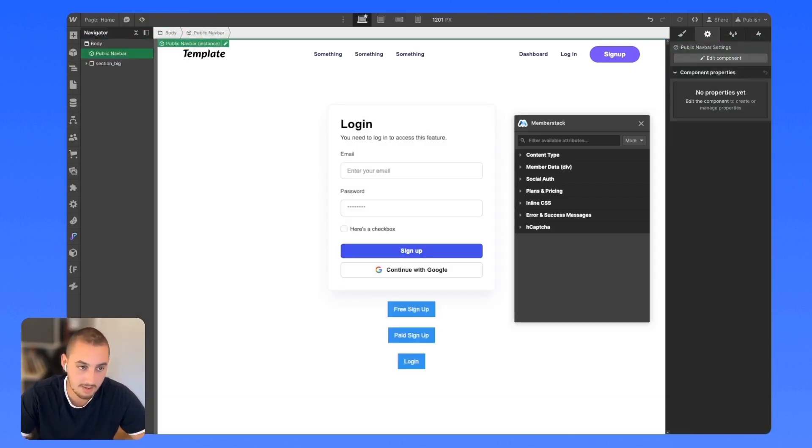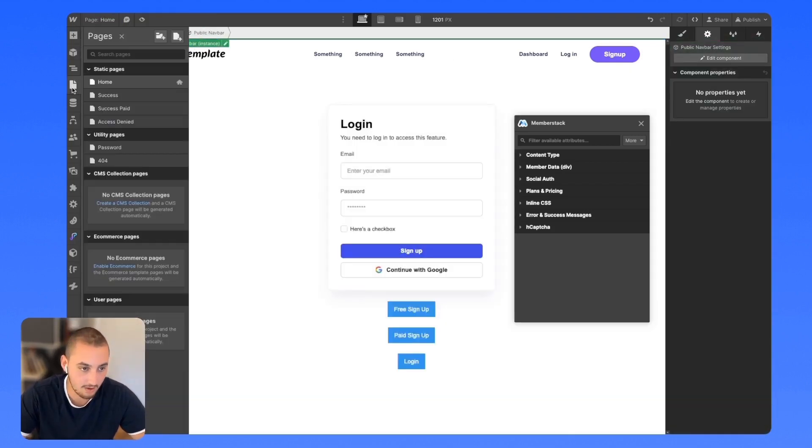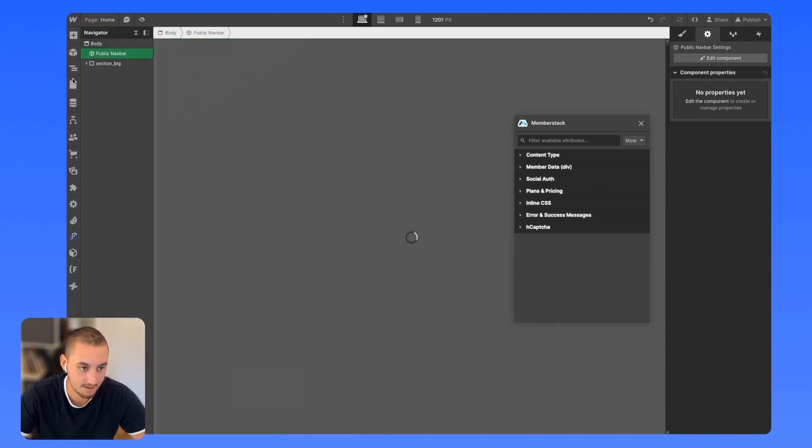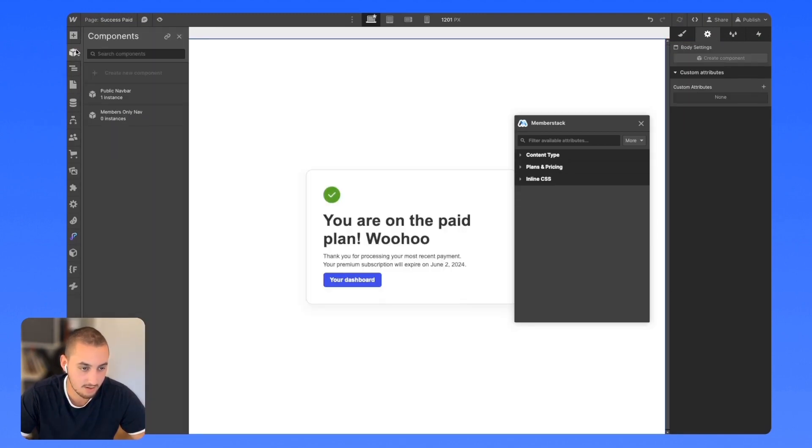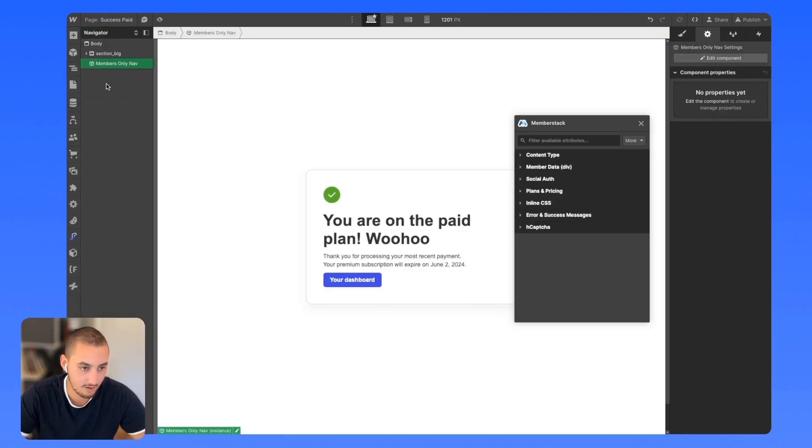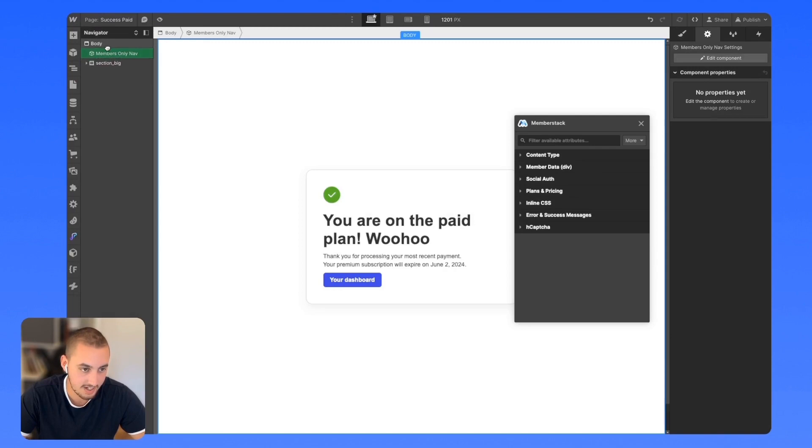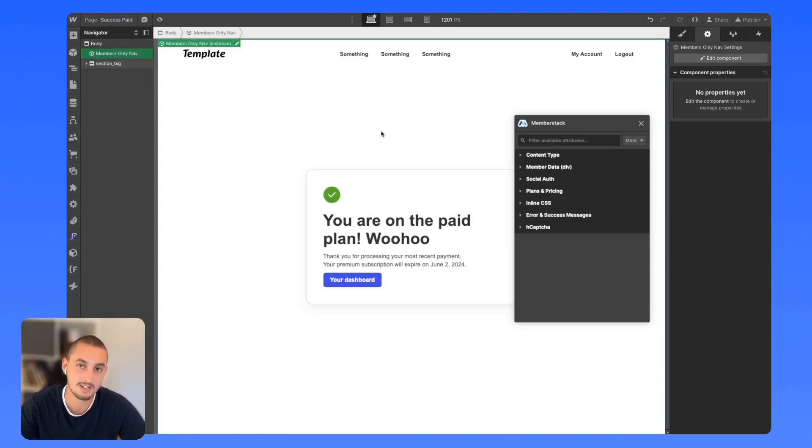So we're going to keep this one on these pages. And then over here, we can add our members-only nav. This is going to help ensure that people who shouldn't access our content won't be able to access it.